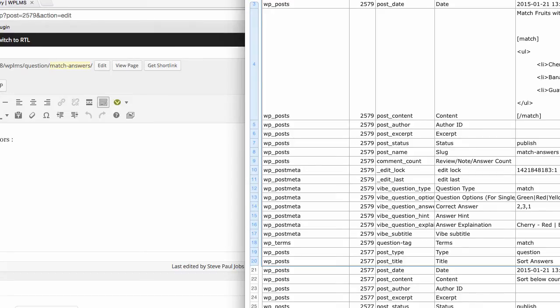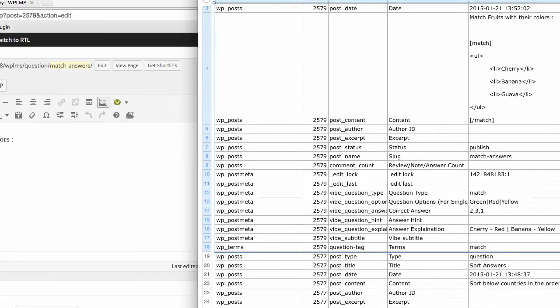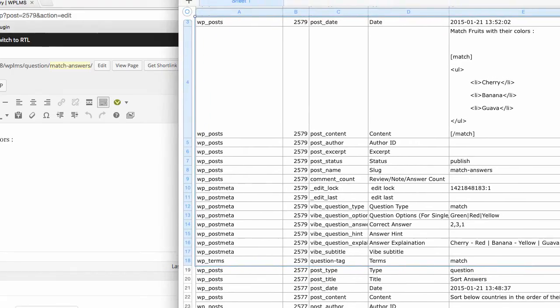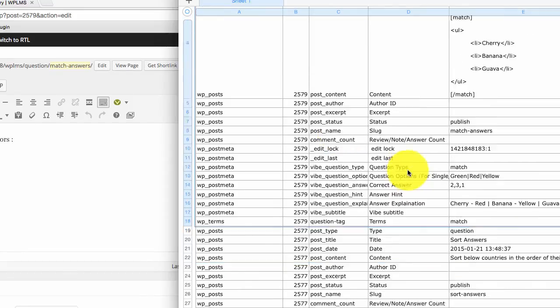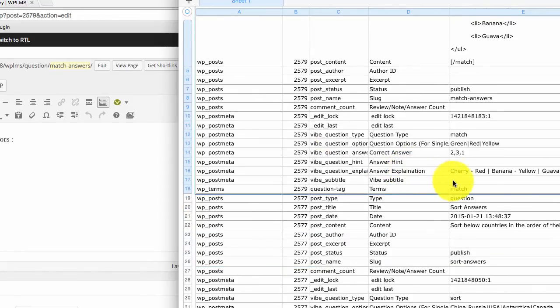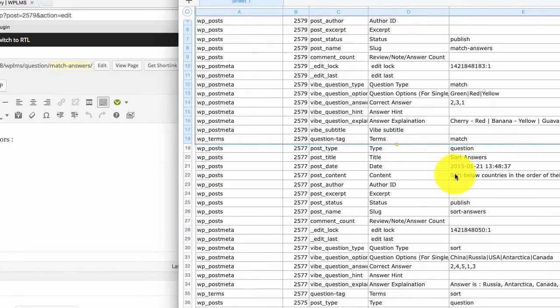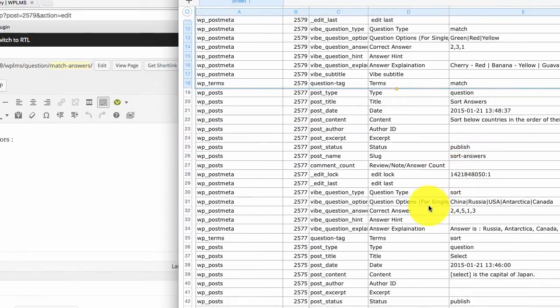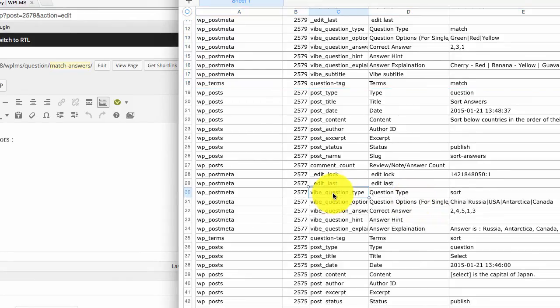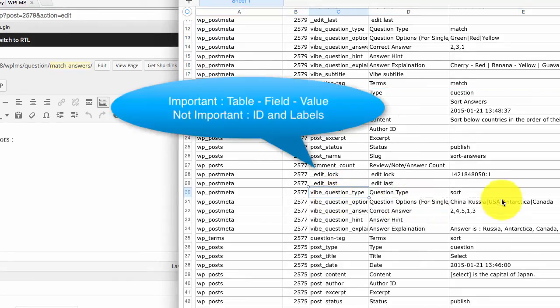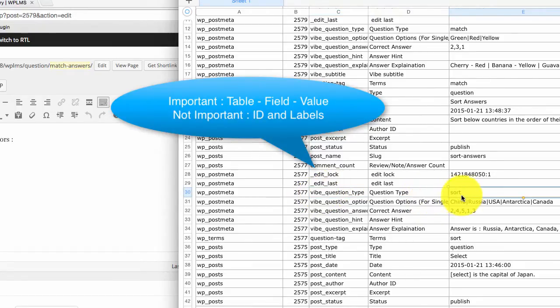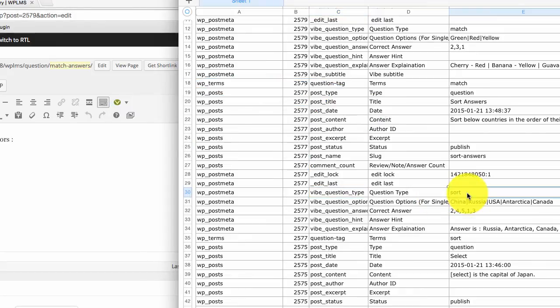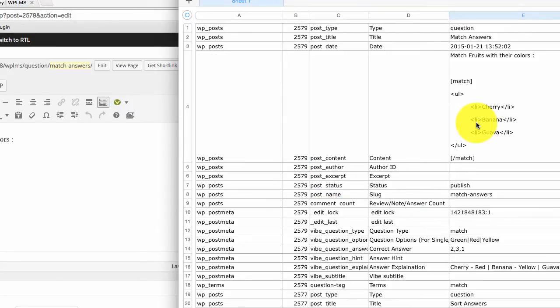So this particular question comprises of these many rows. So if you want to create or create an import file for a match question type, then you need to copy this particular section. Similarly for other question types. The important point to note is that the correlation exists between the database field and the sort question and the value of the database field.